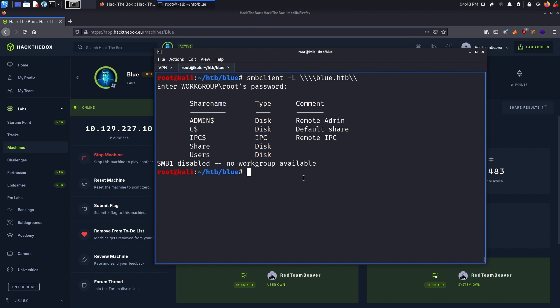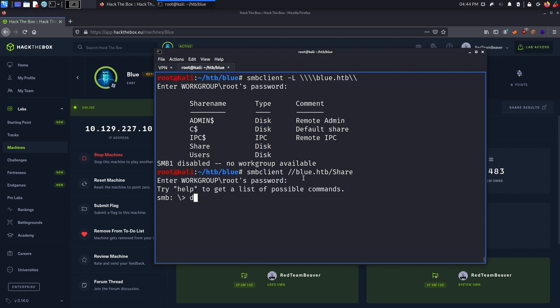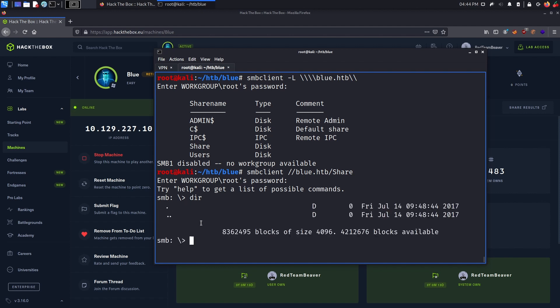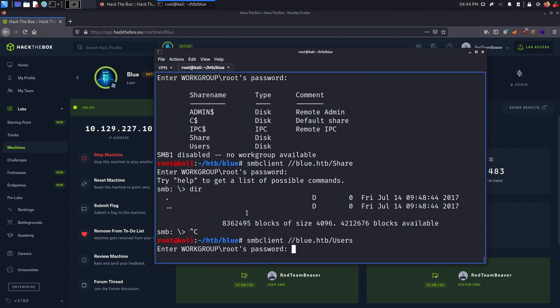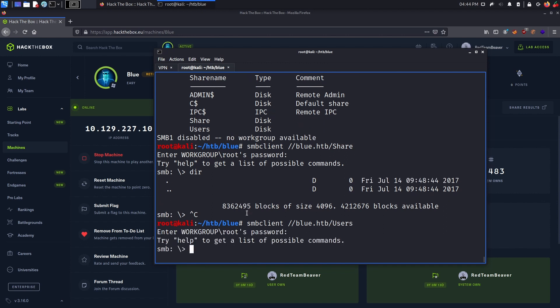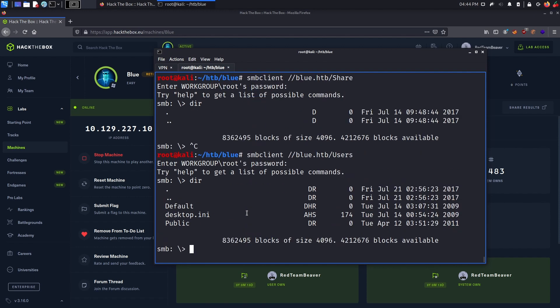So let's see if we can connect to them. We use smbclient again, 2 forward slashes, blue dot htb, then the share name which in my case for the first one will be share. Enter again. We can use dir to see what's inside of it and we see that there's nothing here. So we can simply quit and do the same thing for the second share which is the users share. Now, in the users share we actually see an output, we see stuff that's inside the share that we can access. However, it's default stuff, nothing too interesting is happening here.